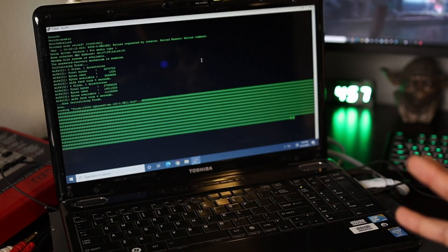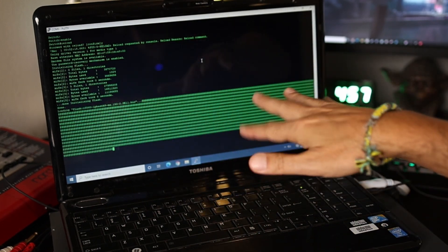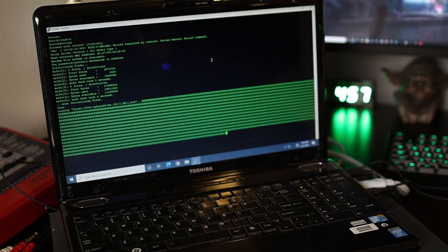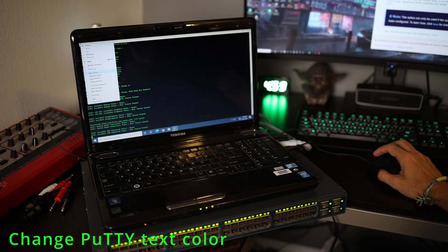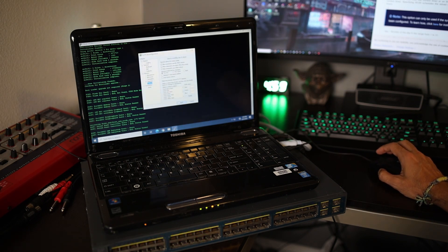PuTTY usually uses white text on a black background or maybe a blue background. Just right-click and you'll go to change settings. From here you'll click on colors and you can change all the color settings there — that's essentially how you do that.